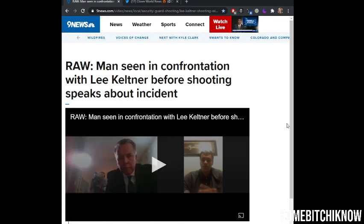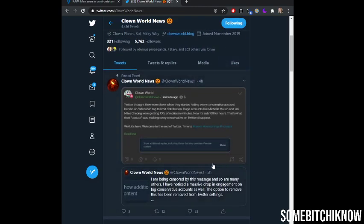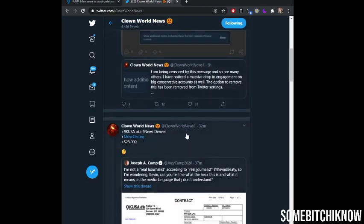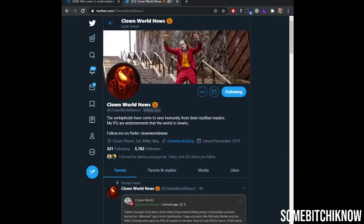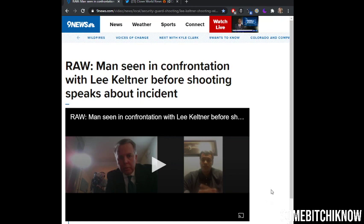Alright guys, got something to show you. This was just sent to me by Clown World News. My boy, he's clownworldnews1 on Twitter, he's fantastic, please follow him. Anyways, if you don't know what the Wayback